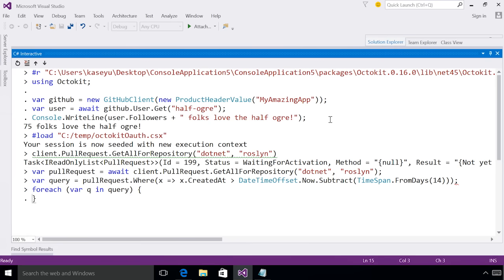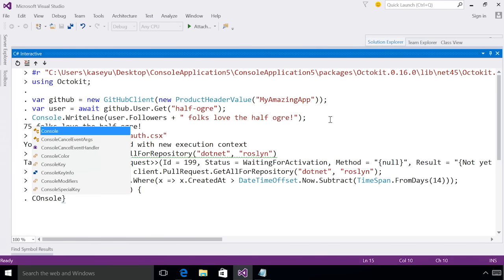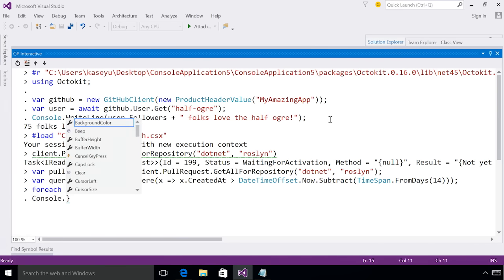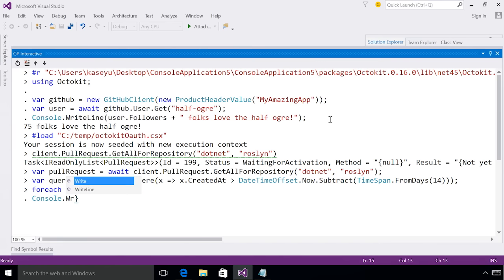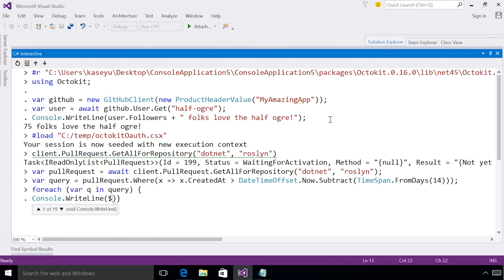I can now write a for each loop that is going to go through all the pull requests in this query, and it's going to print them. So I can do console.writeline. And I can actually use the string interpolation feature in C sharp six inside the interactive window to print this out.